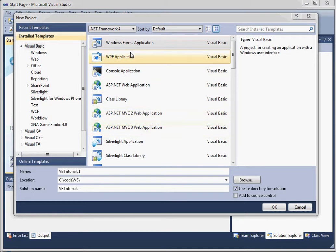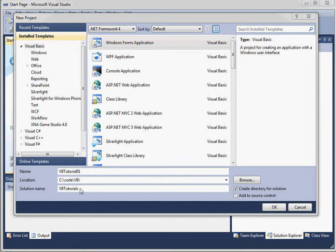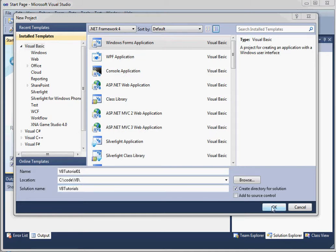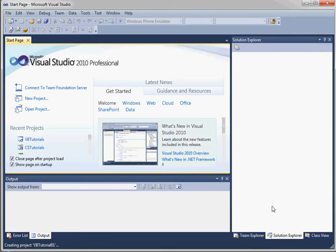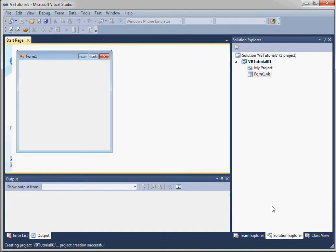Okay, so now that we've selected the type of project that we're going to create, we've given it a good location where we're going to store the project. We've given it a meaningful name and we've decided whether we're going to add it to an existing solution or create a new solution or have a standalone solution. We can go ahead and click OK. And it will create the project for us.